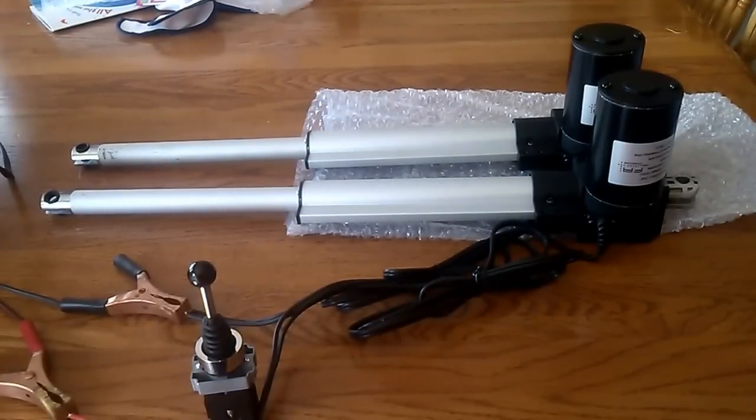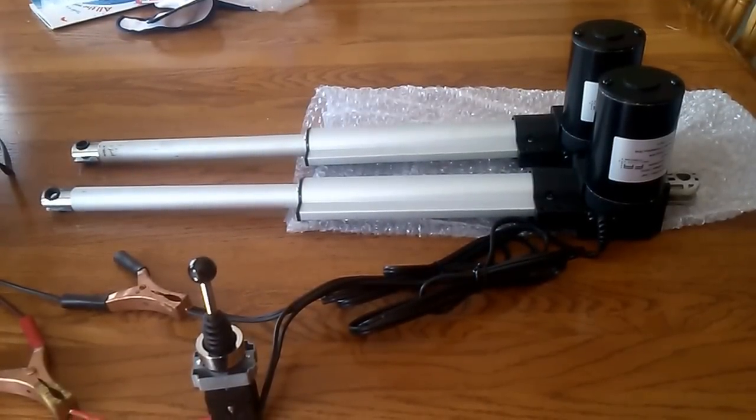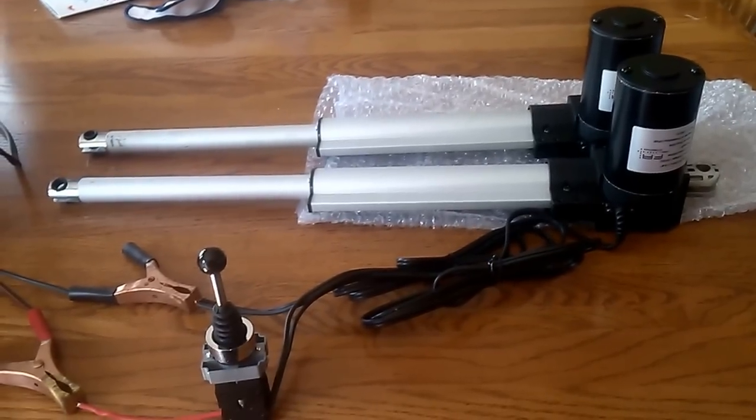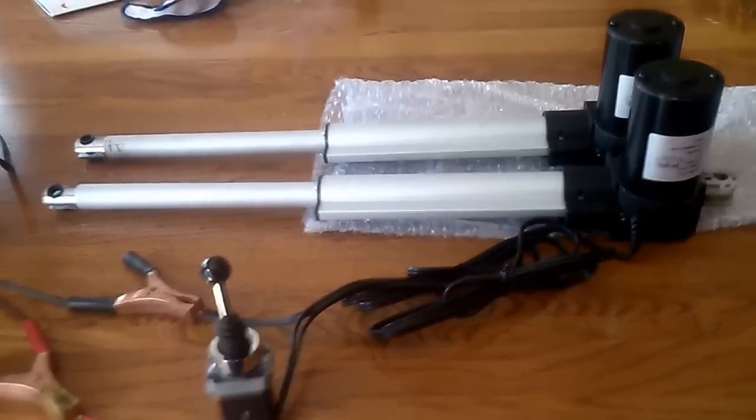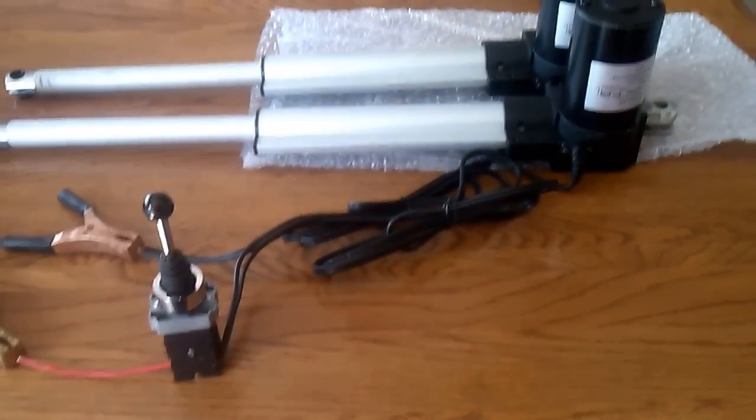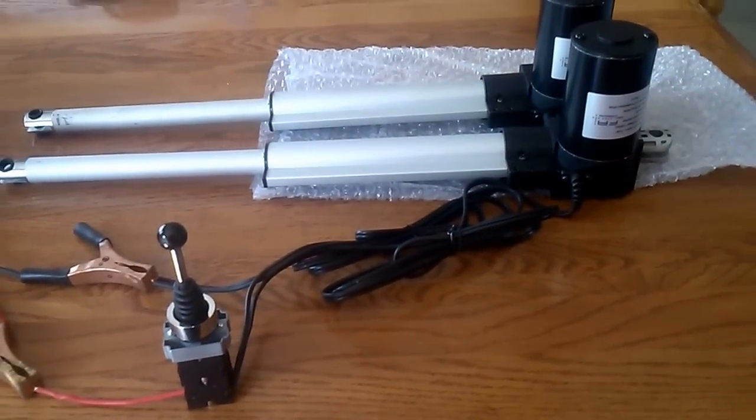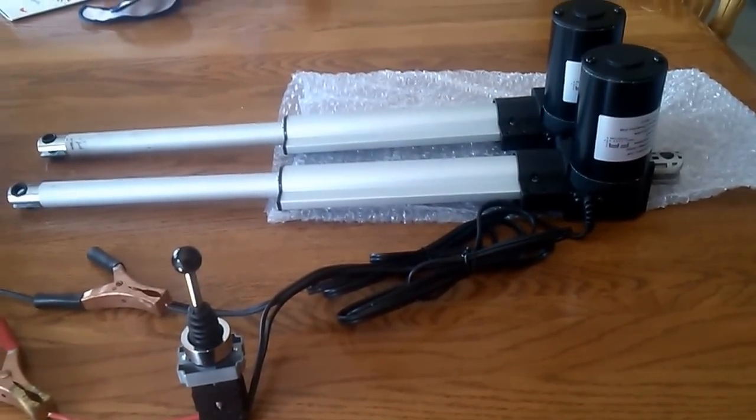Two new linear actuators. They are wired together and I'm going to use them on my new automated lift that I'm going to make this summer.